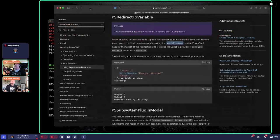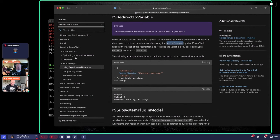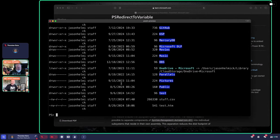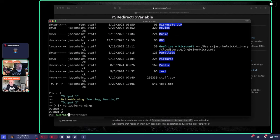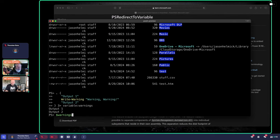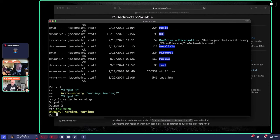The docs example is pretty cool too. From that script block we got output one and output two, but we didn't get the warning output because we're redirecting the warning stream into a variable called 'warnings'. Now if we look at dollar-warnings — there you go. So that's another way of using the redirect-to-variable feature.